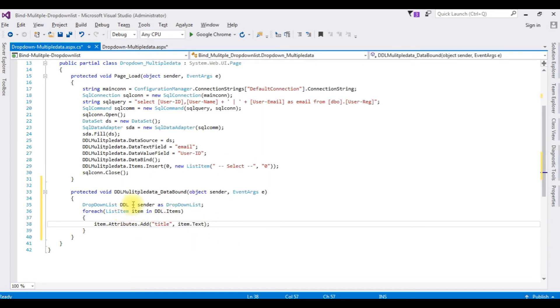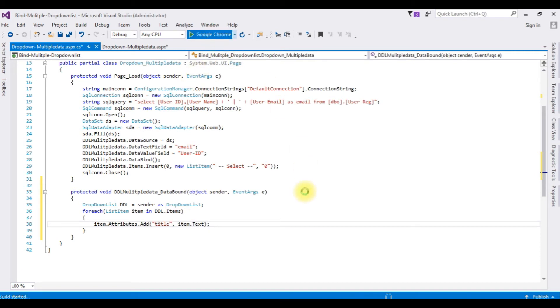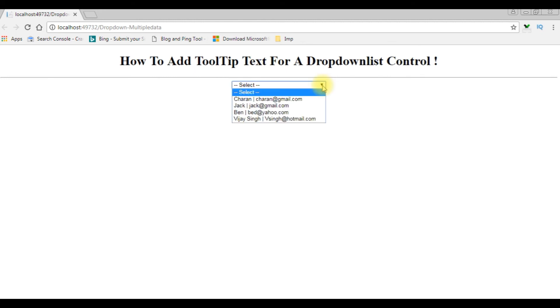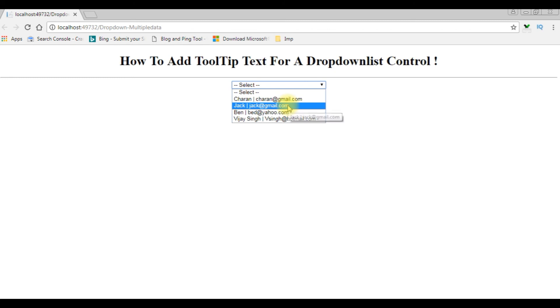Let's check the output on the browser. The tooltip is working or not on the list items in the dropdown list control. Click Google Chrome. And here we got our new output after adding the data bound event for the tooltip text to this dropdown control. So notice here, now I'm getting the tooltip controls on every item.